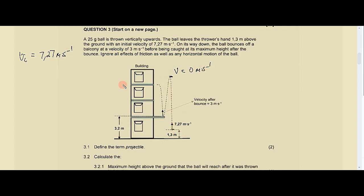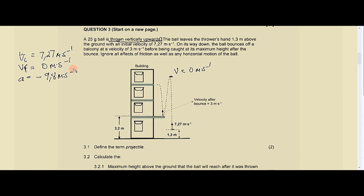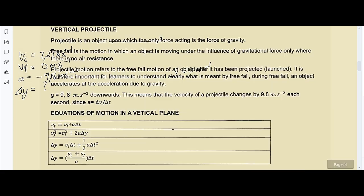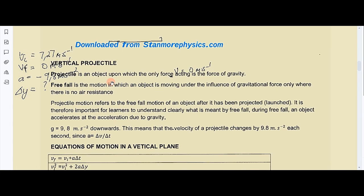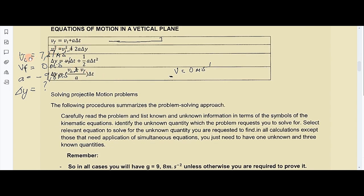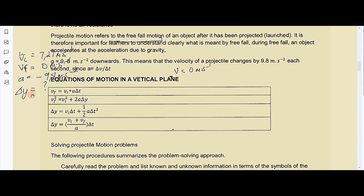The ball has been thrown vertically upwards, so let's take upward as positive. If we take upward as positive, our acceleration is negative 9.8 meters per second squared. We are looking for delta y. We need a formula that accommodates vi, vf, a, and delta y.